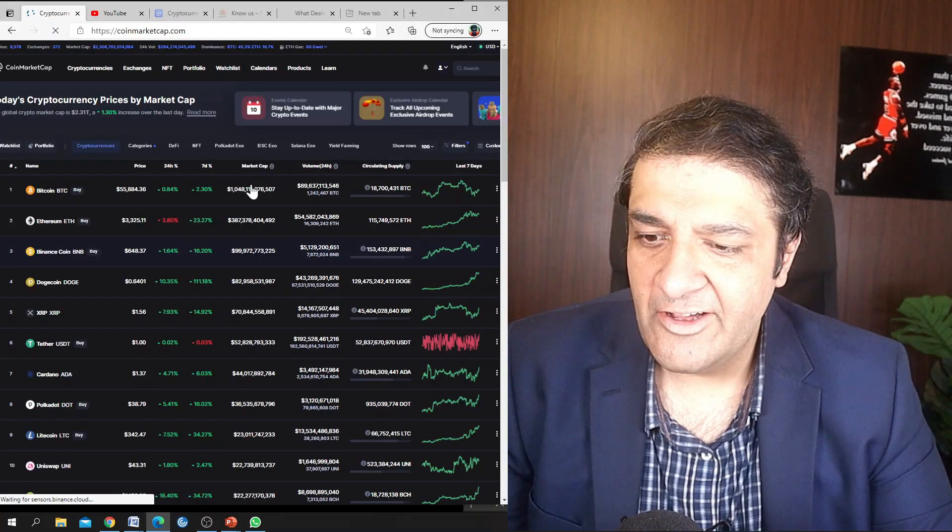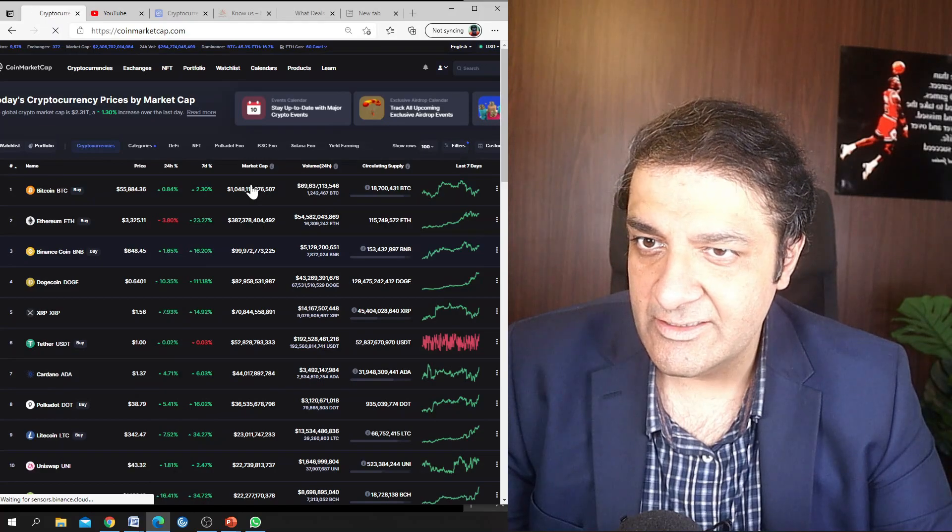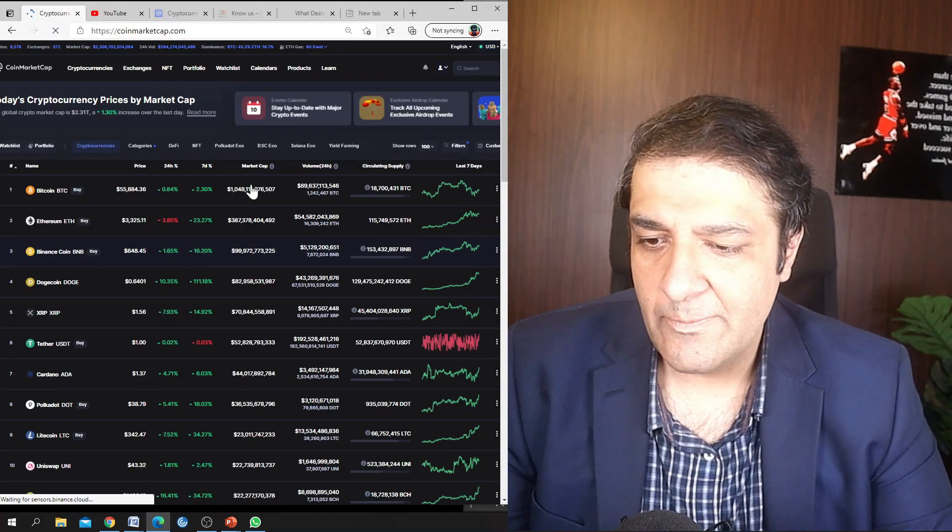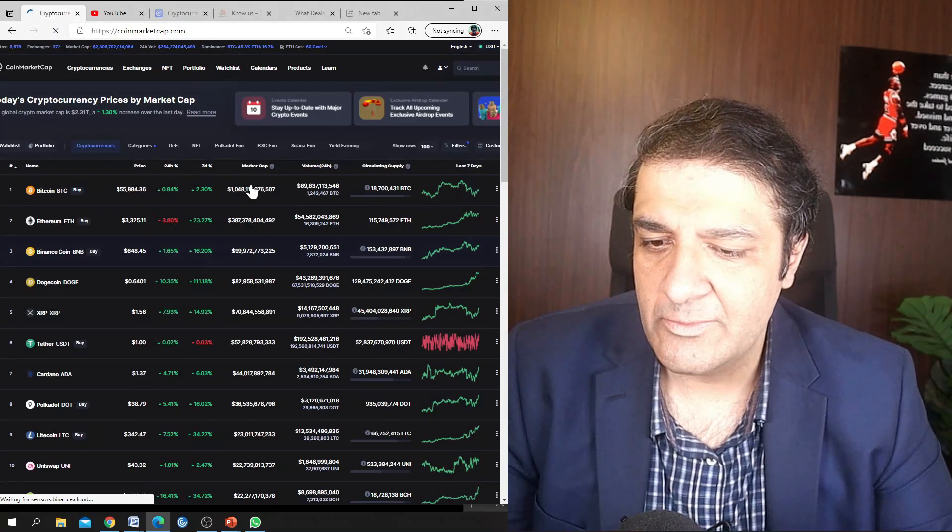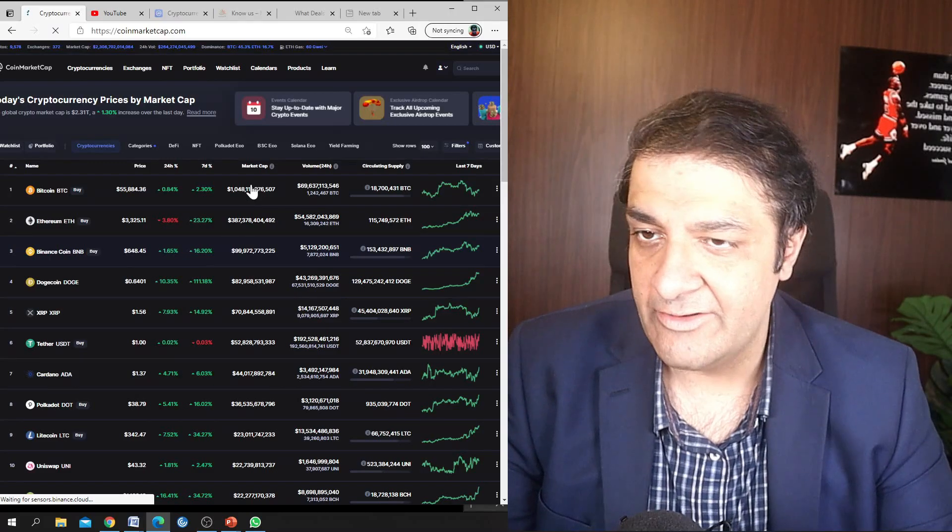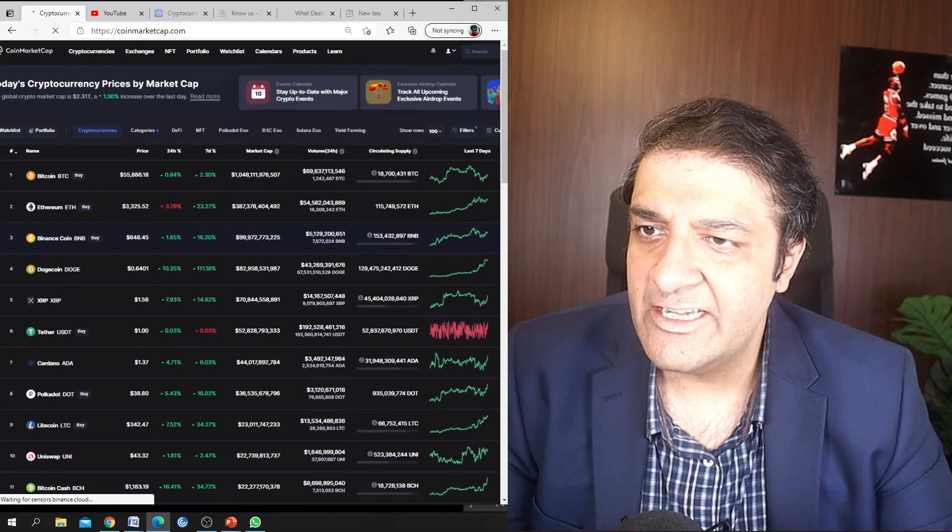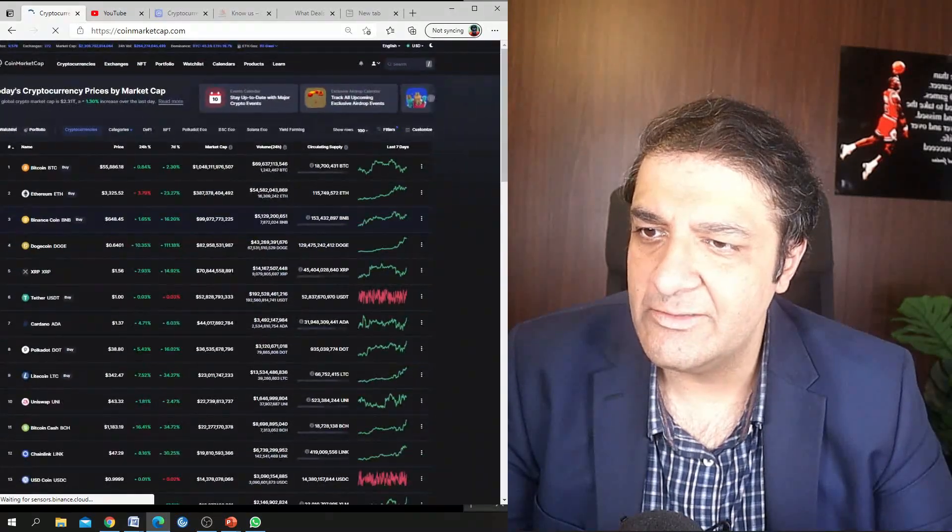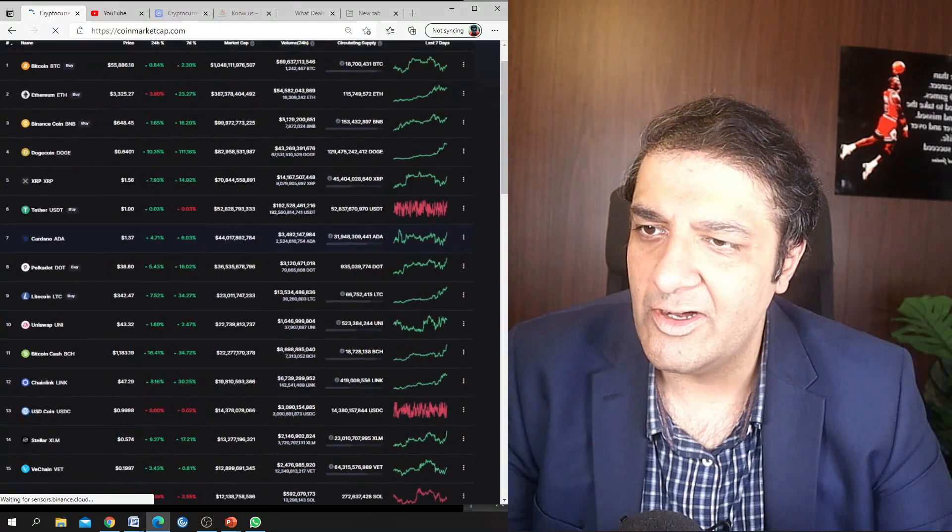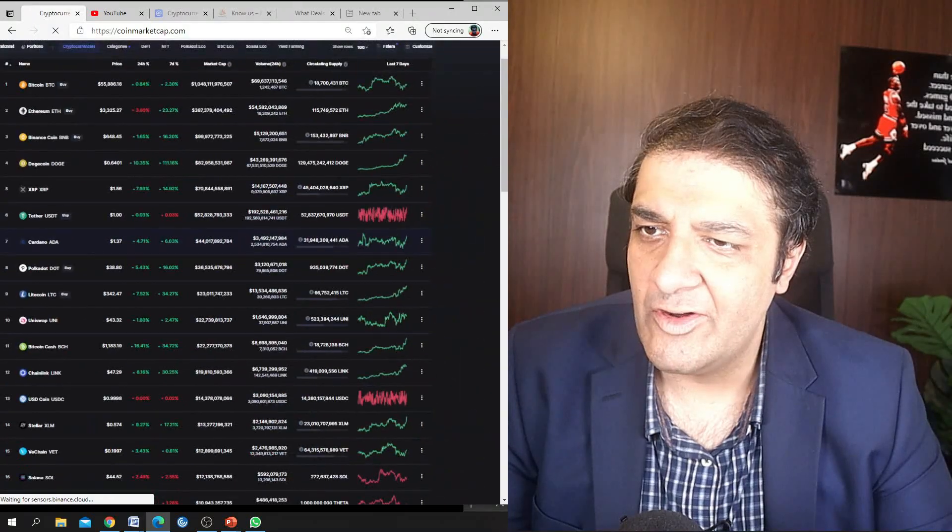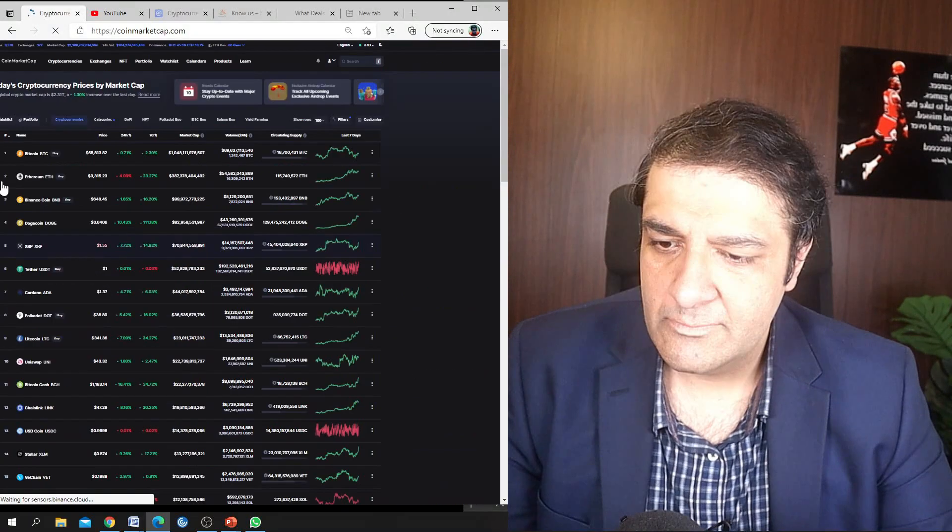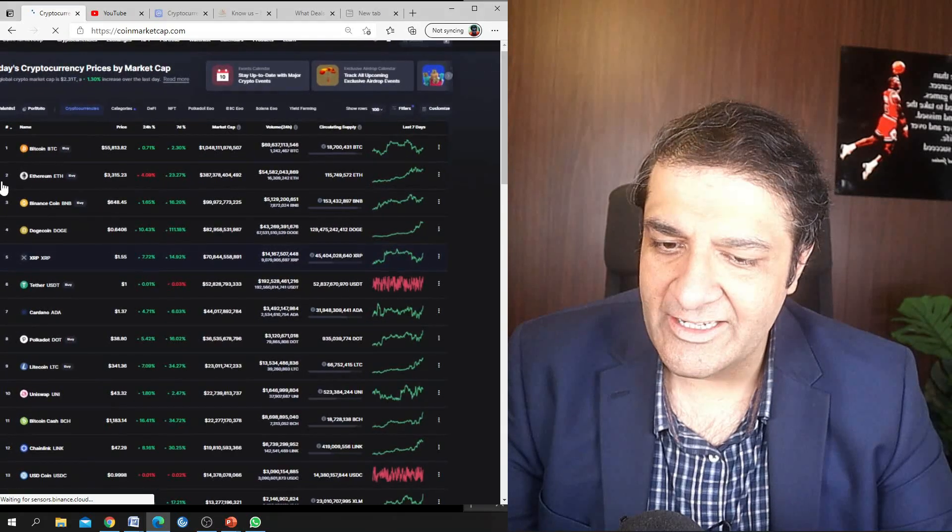As far as the current market state is concerned, as I already stated, Bitcoin is hovering between fifty-five thousand dollars and fifty thousand dollars, and the attention right now is on Ethereum, it is on Polkadot, and also at the same time on Cardano.